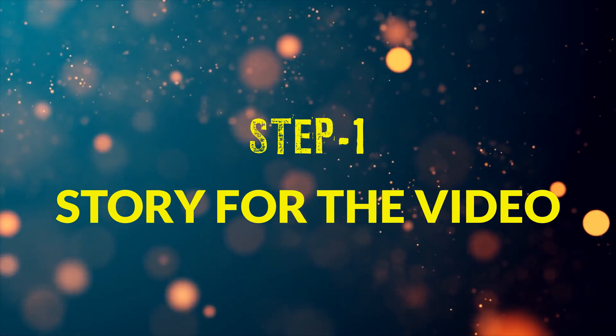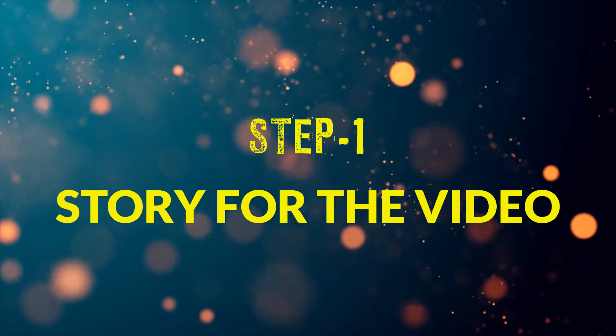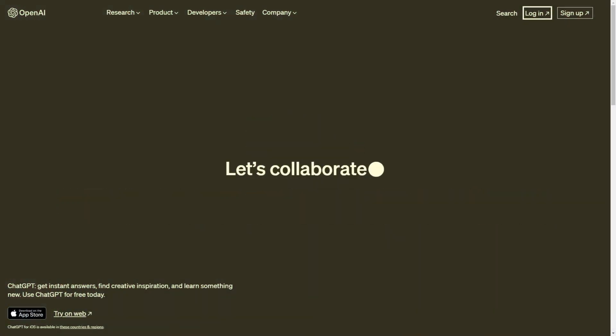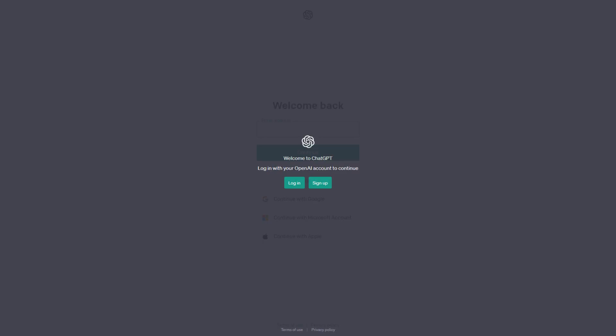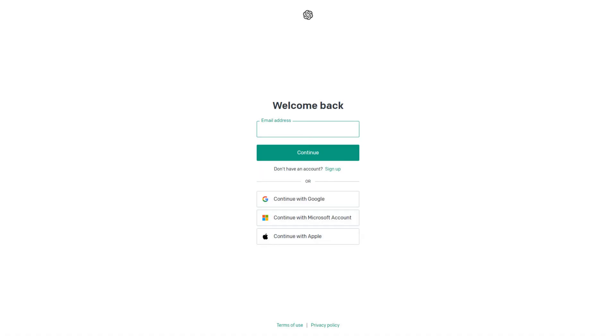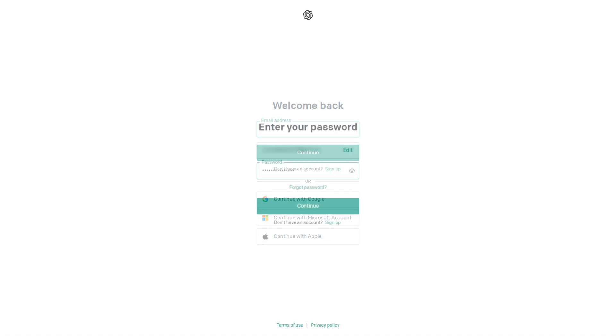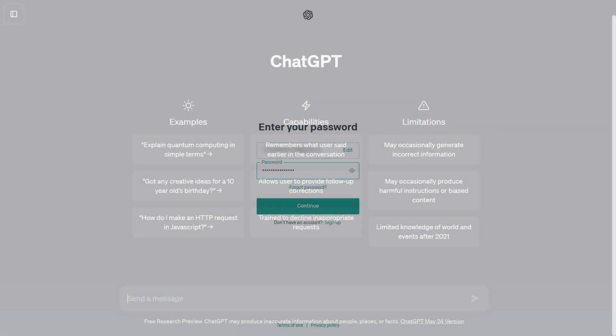Step number 1. To generate the story, open ChatGPT and log in to your account, or if you don't have an account, then sign up and create your account, it's very easy.